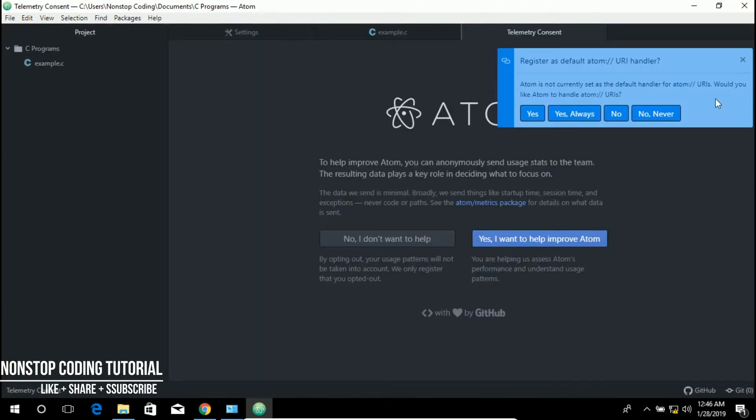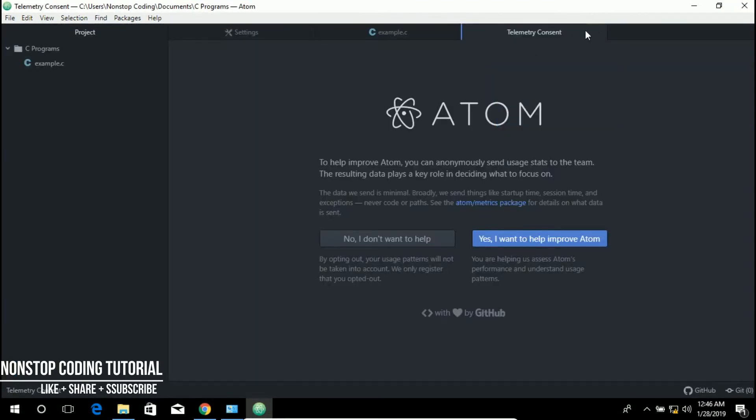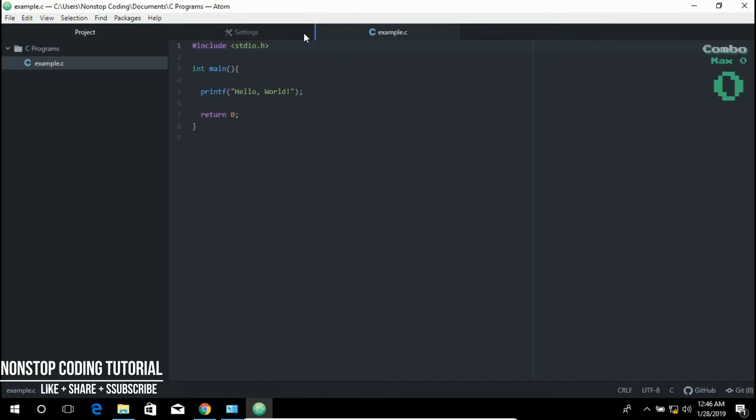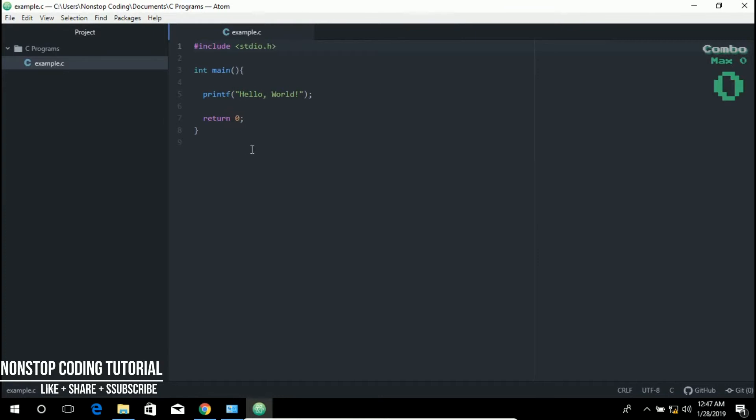We just close this. Let me zoom in a little bit.